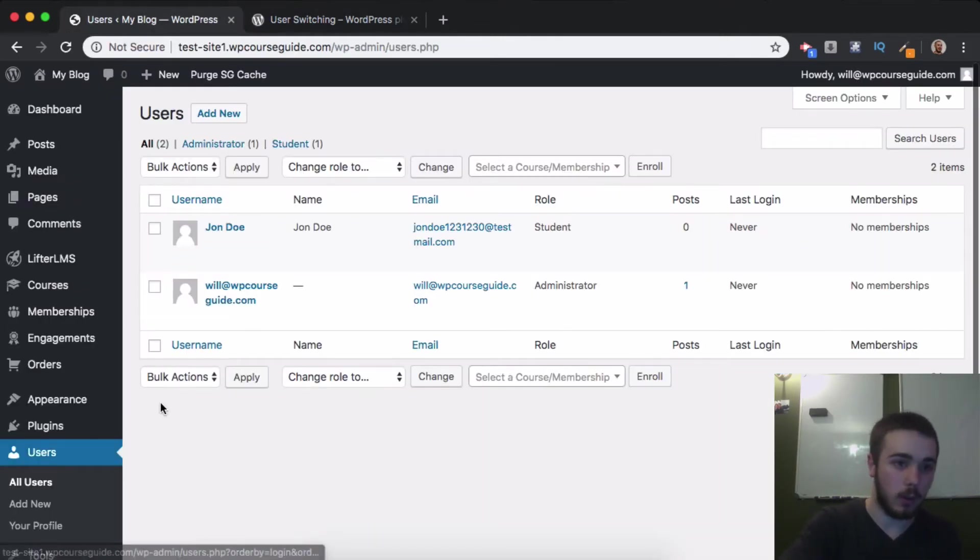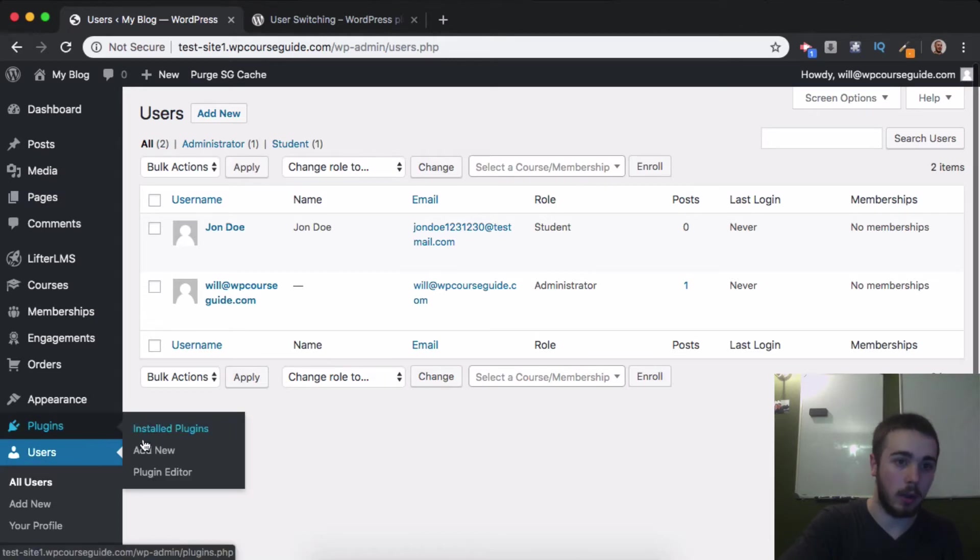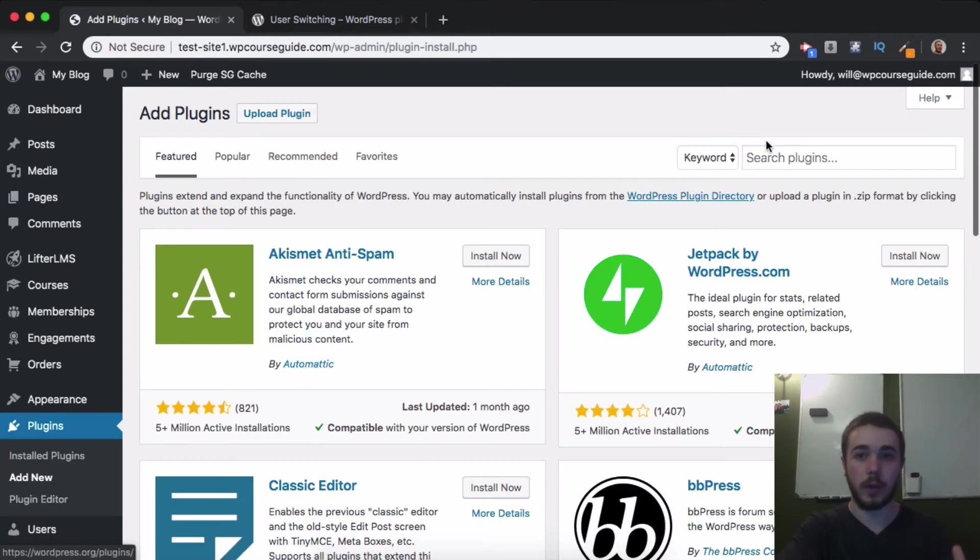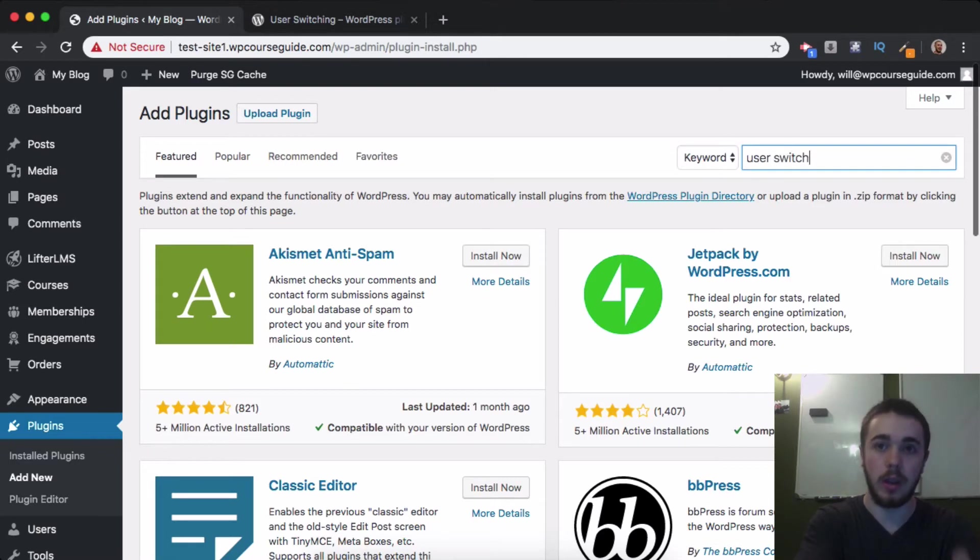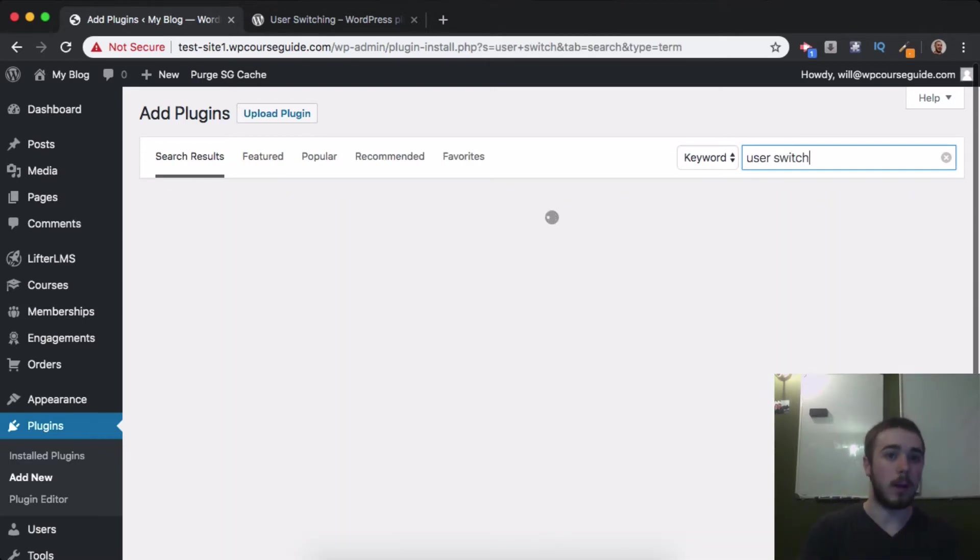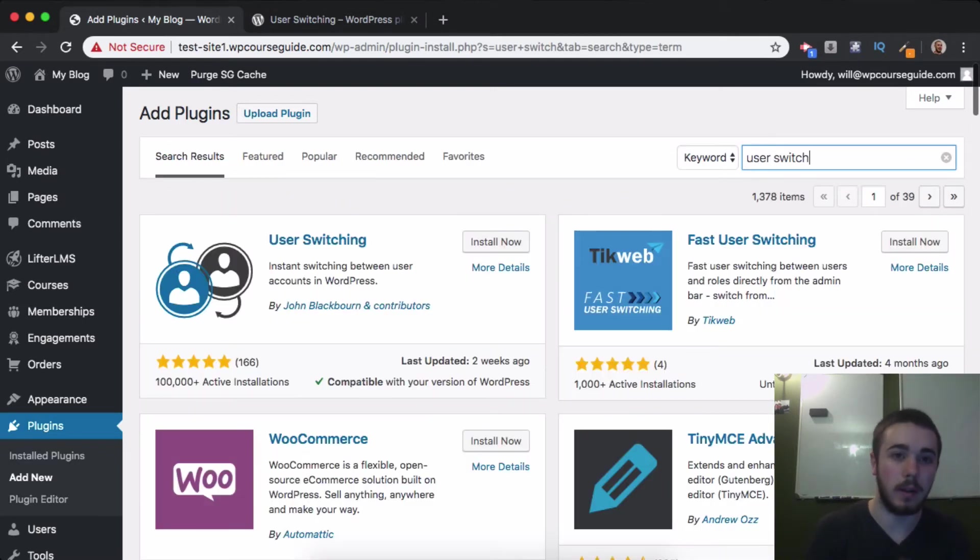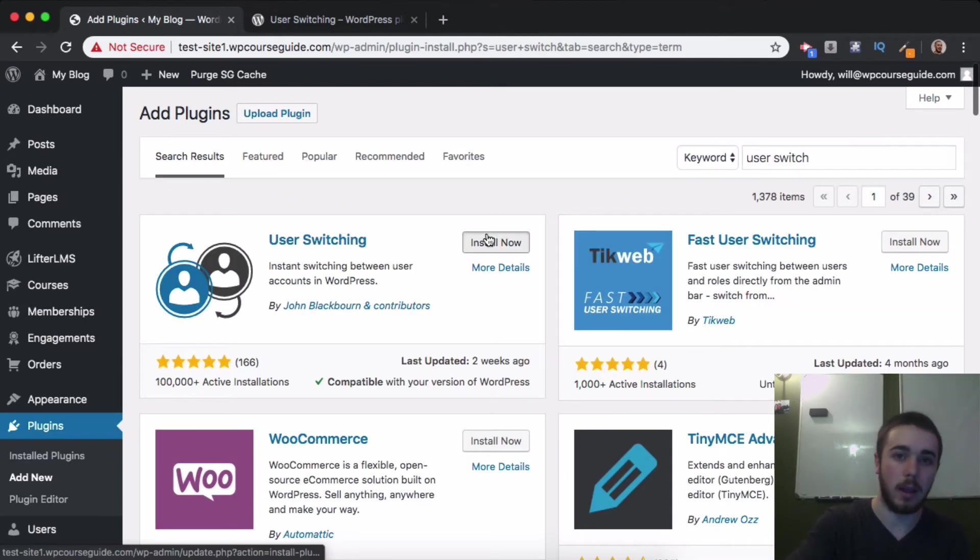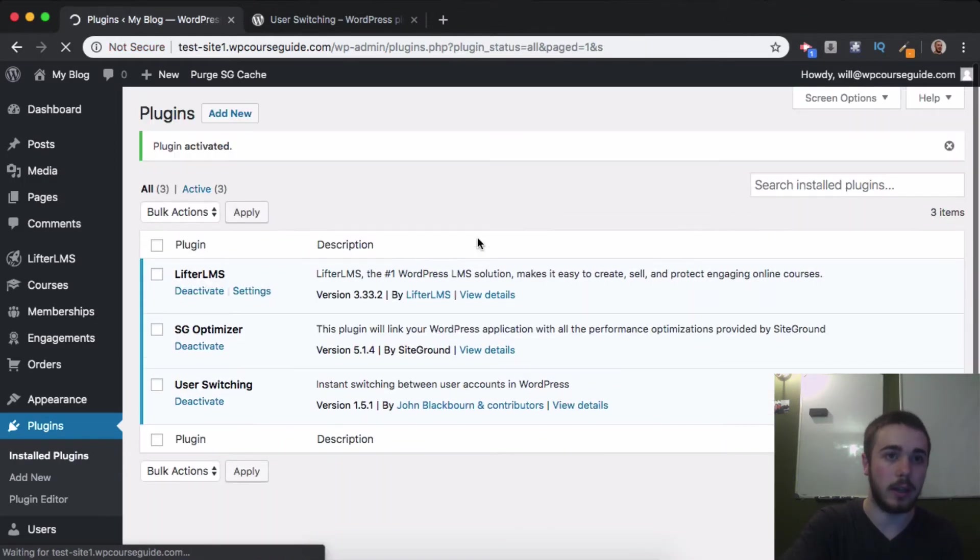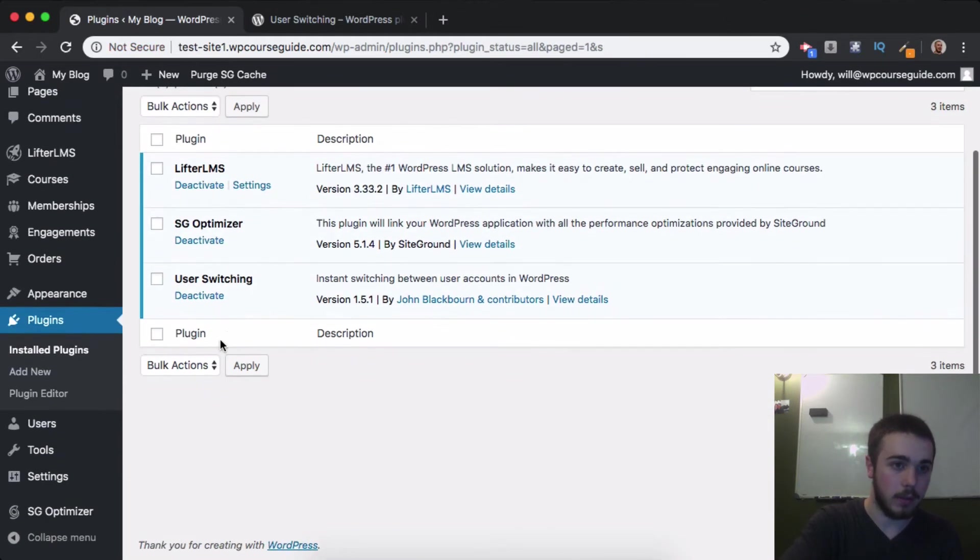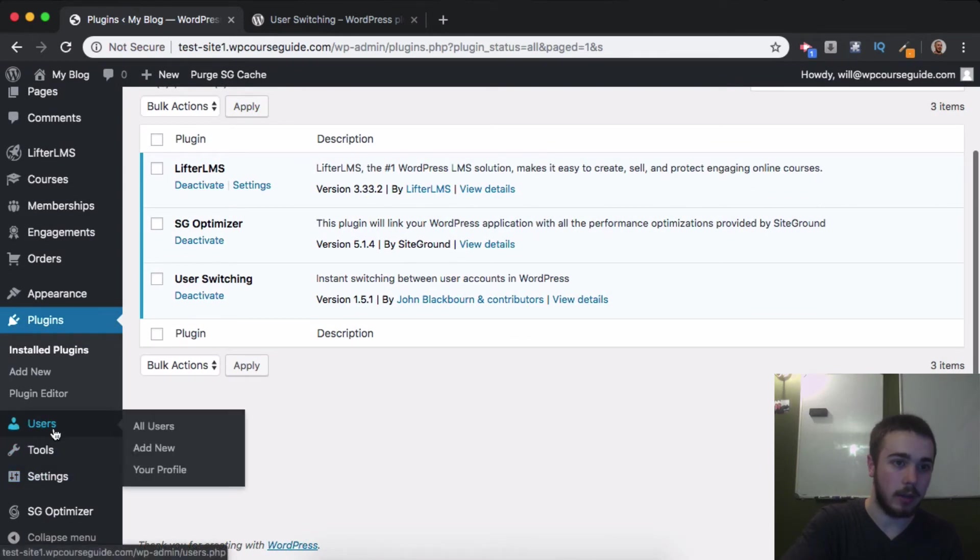I'll go to Plugins, Add New. This is free on the WordPress repository. If I look up 'user switch,' it should pop up here. There it is at the top. I'll install and activate that real quick and show you the added functionality. Now that it's installed and activated, I can head to Users.